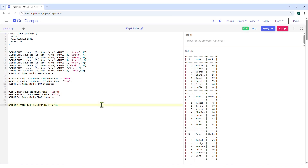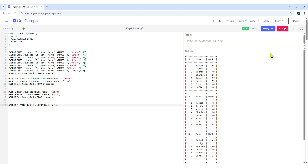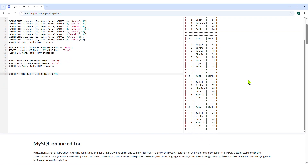Finally, we will use the WHERE command to display specific data. Type the WHERE command as shown to display only the data of those students whose marks are less than 90. Click on the Run button. The output section shows only those students whose marks are less than 90.